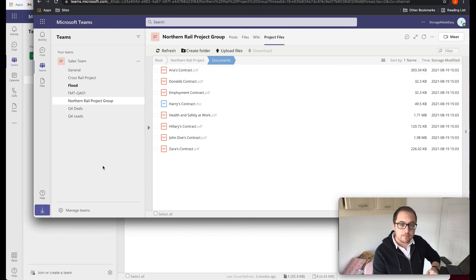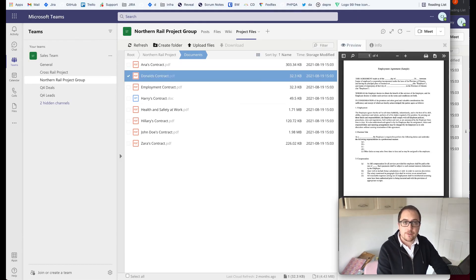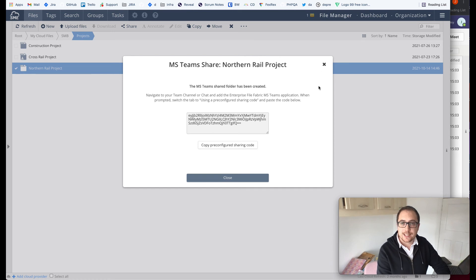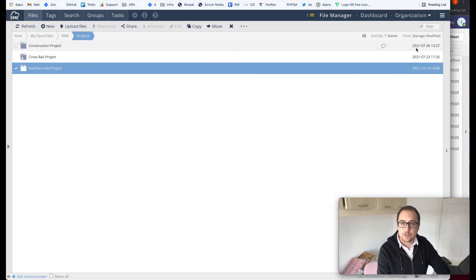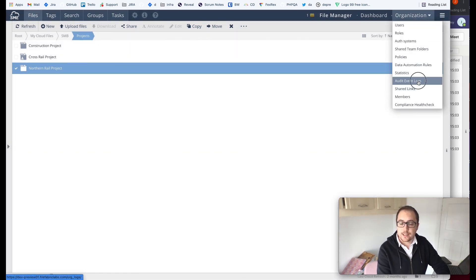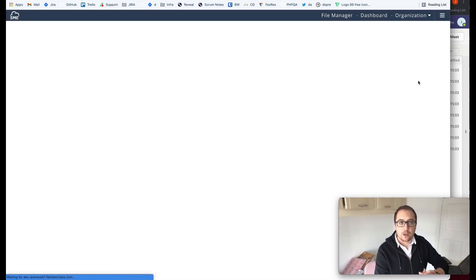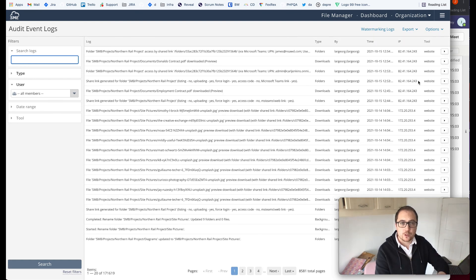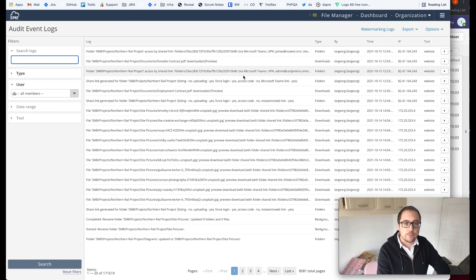Finally, from an auditing point of view, every single time a user is collaborating, accessing within these types of folders, all of this is audited in our audit logs, which can of course be taken off to other systems as well.